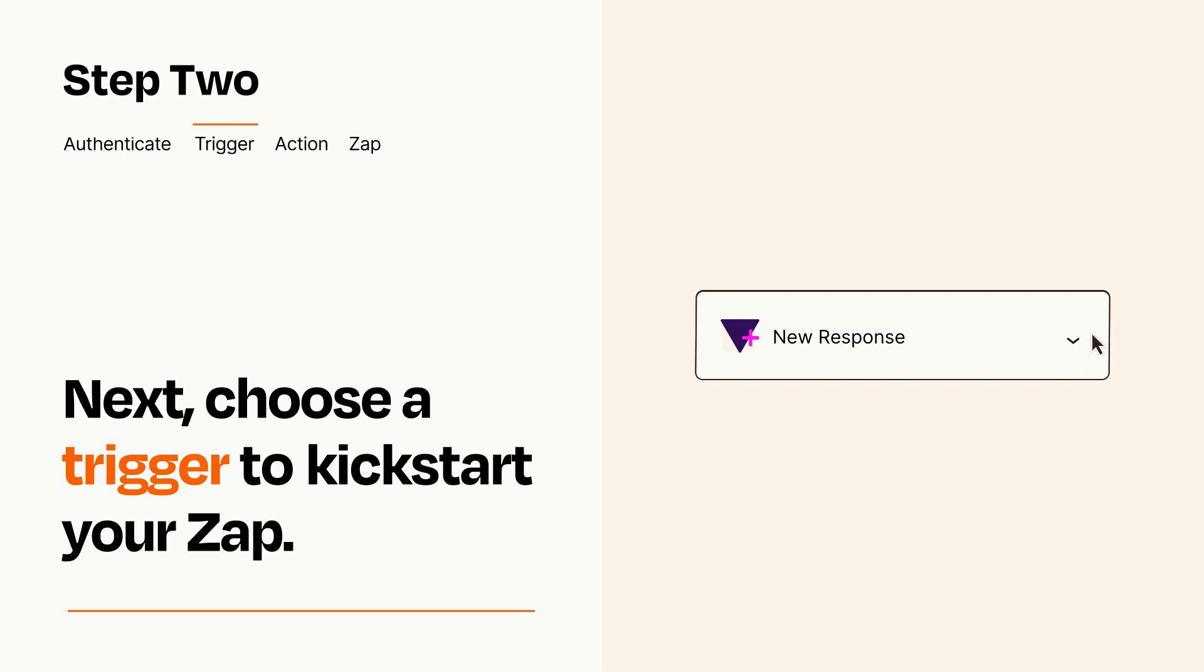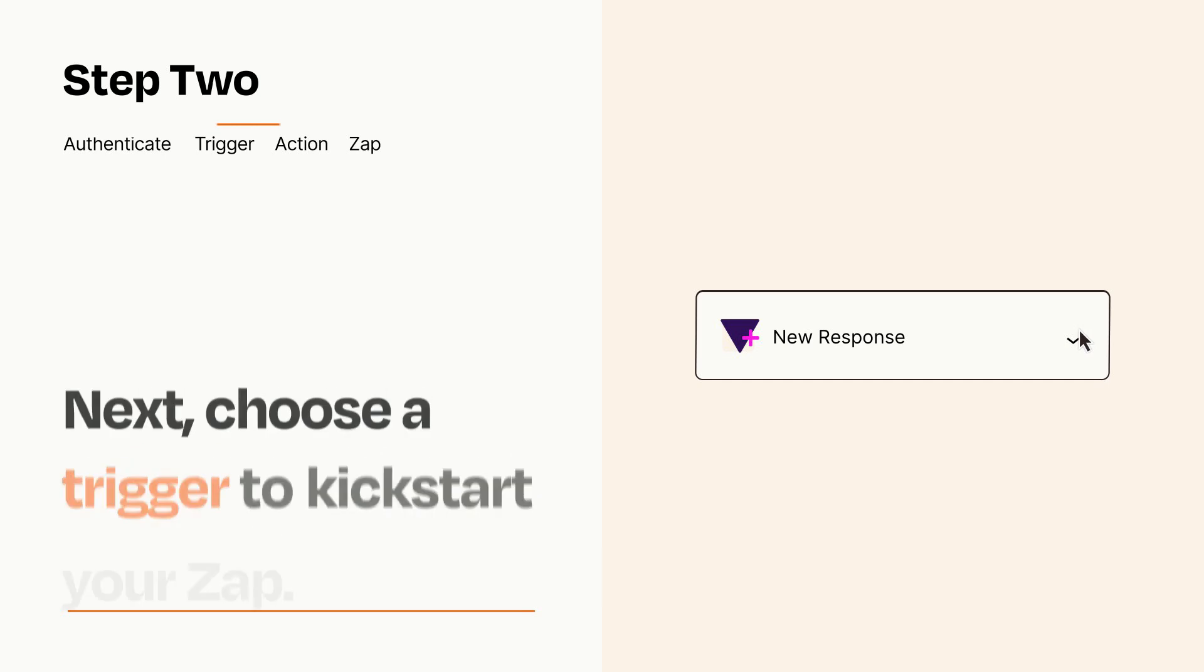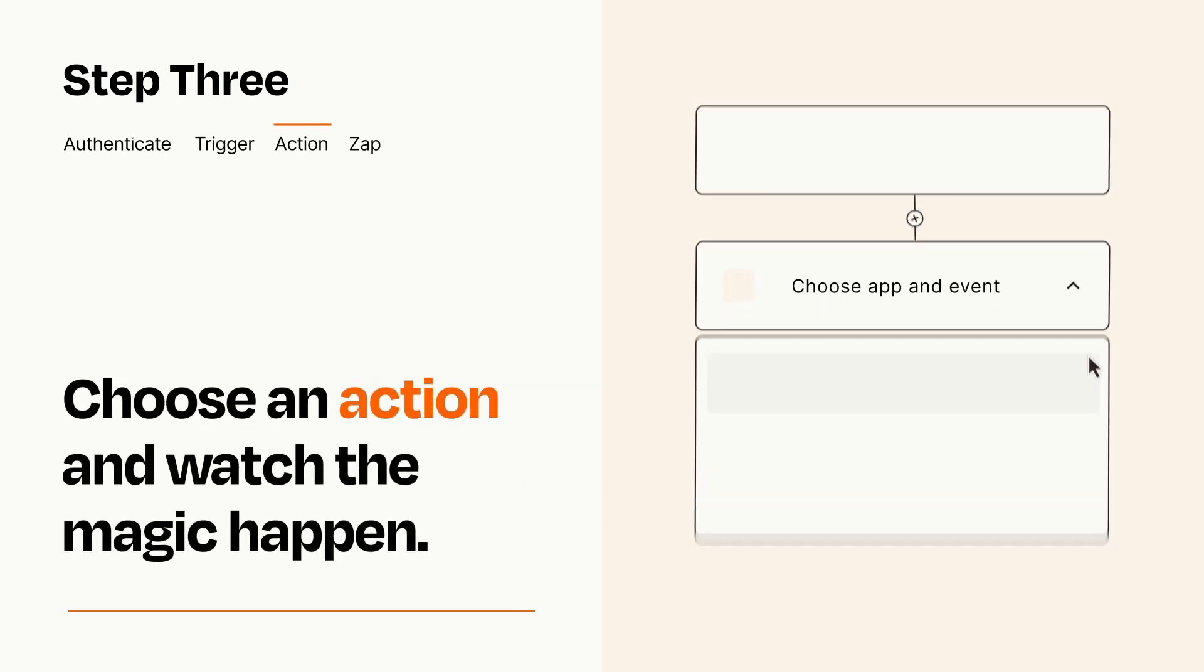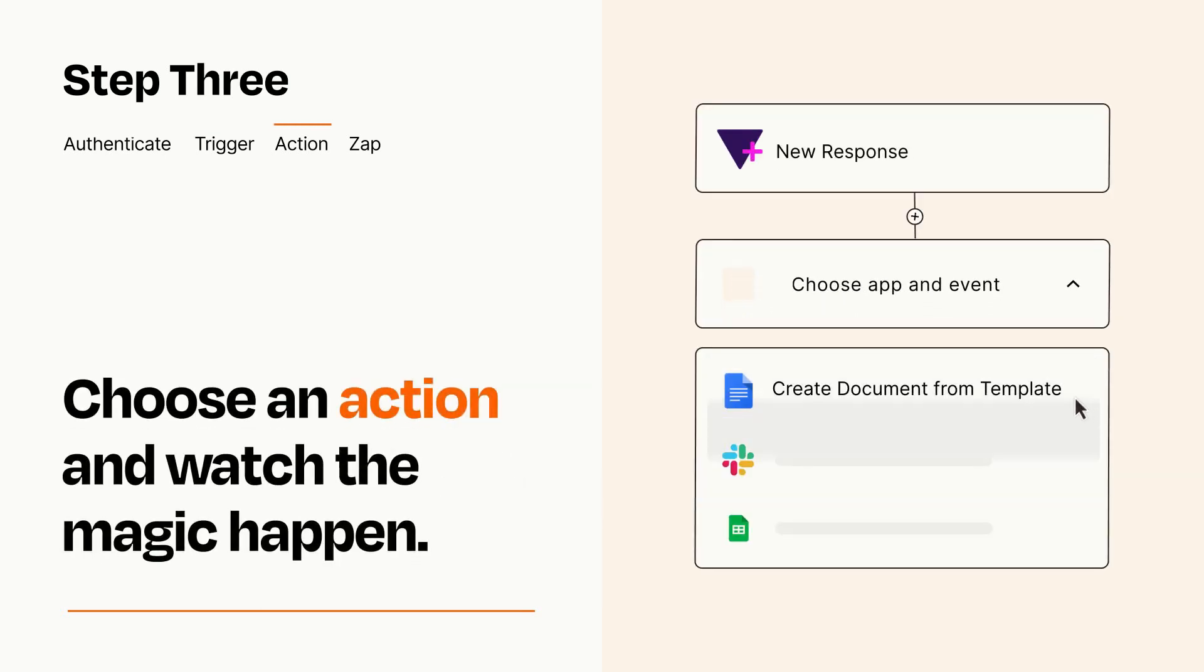This last part is where the magic happens. Choose the action you want to happen in your target app.